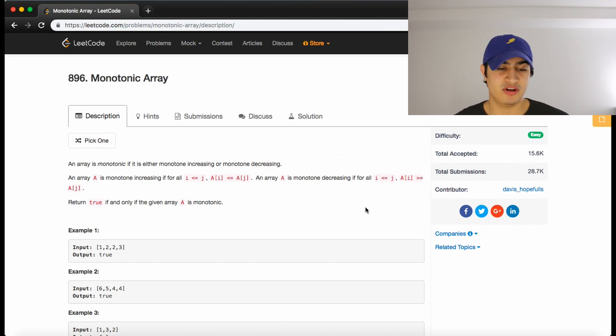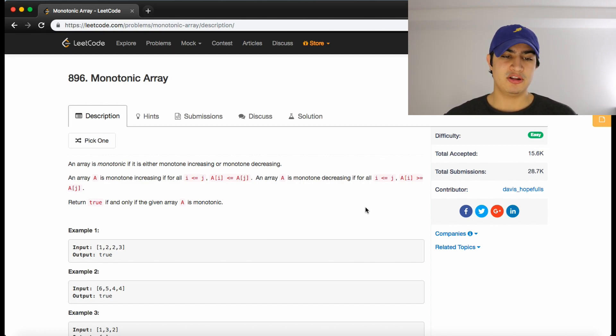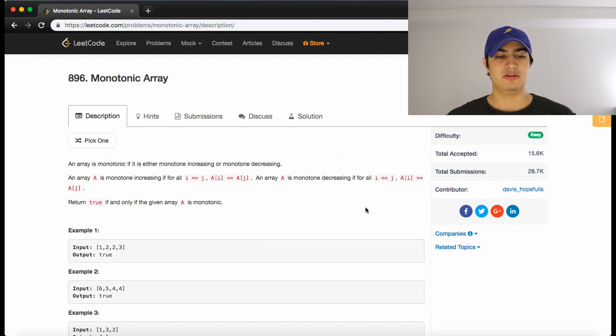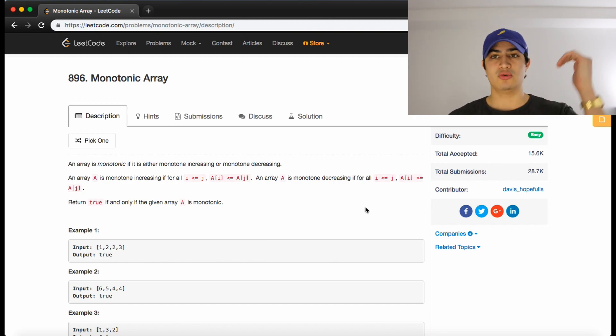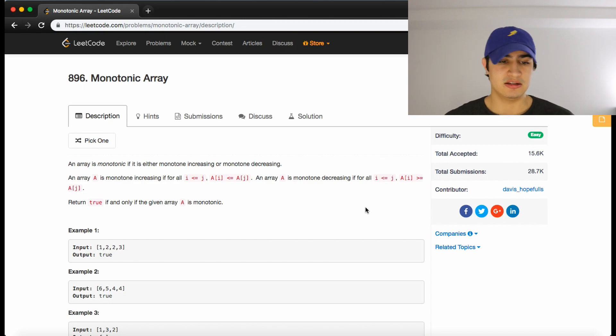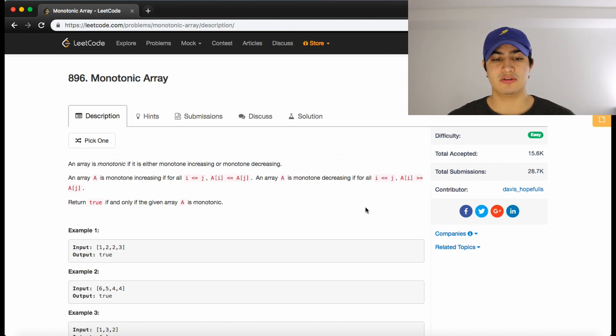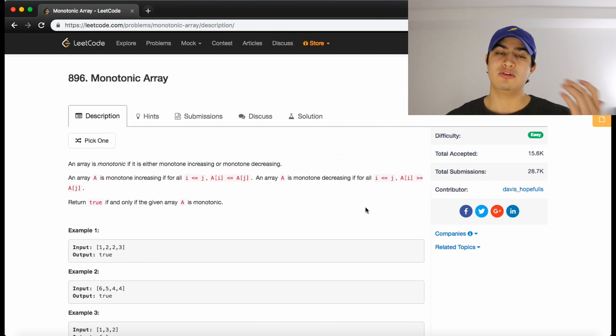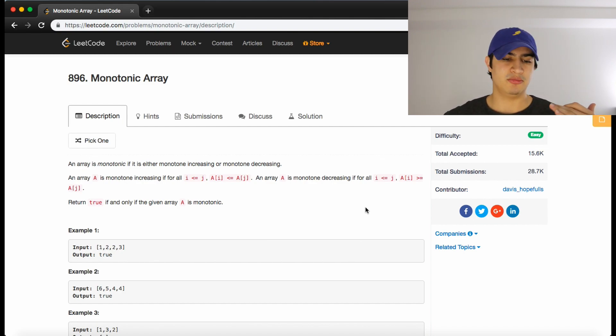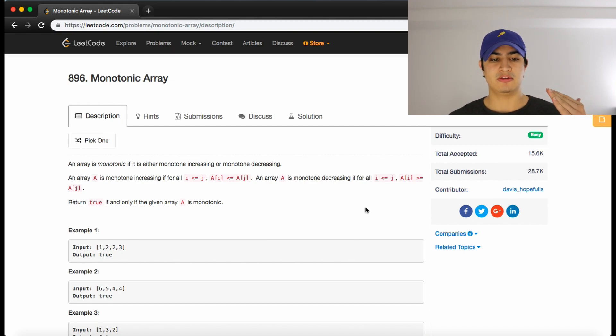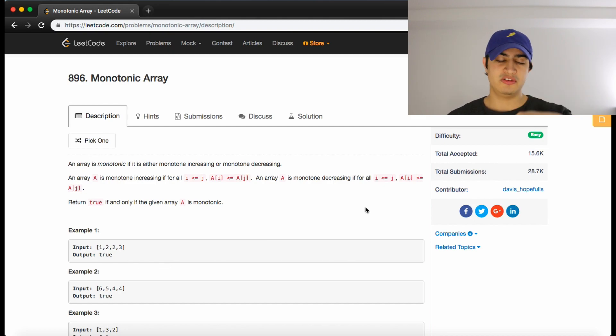So all that is really just saying we want to know whether or not this array is increasing or decreasing, and we should return true if either of those things are true. So if the array is always increasing or always decreasing, we should return true.